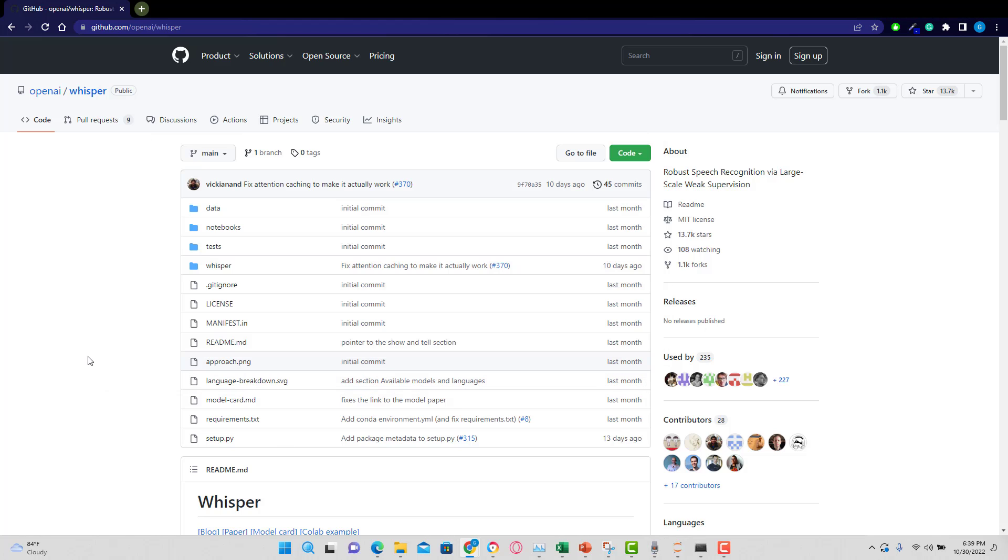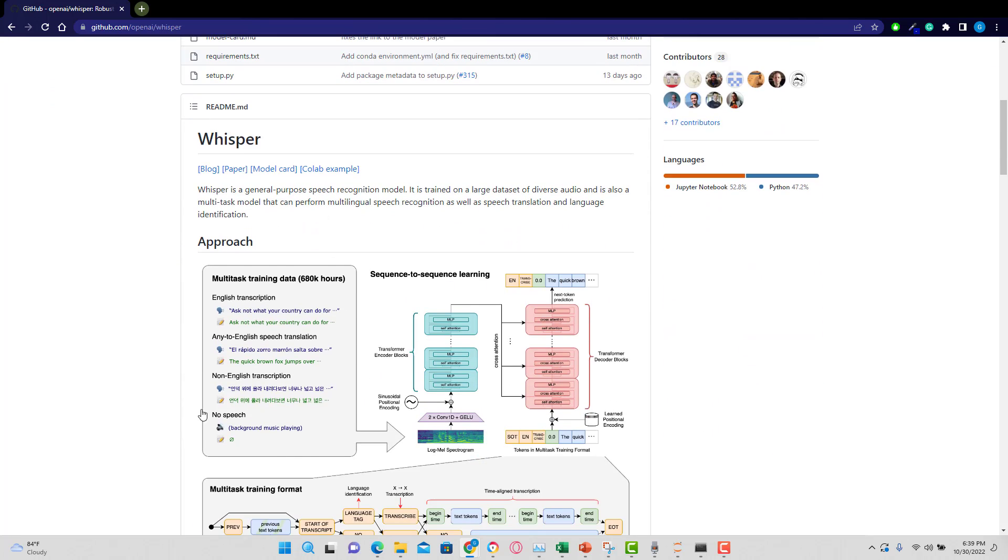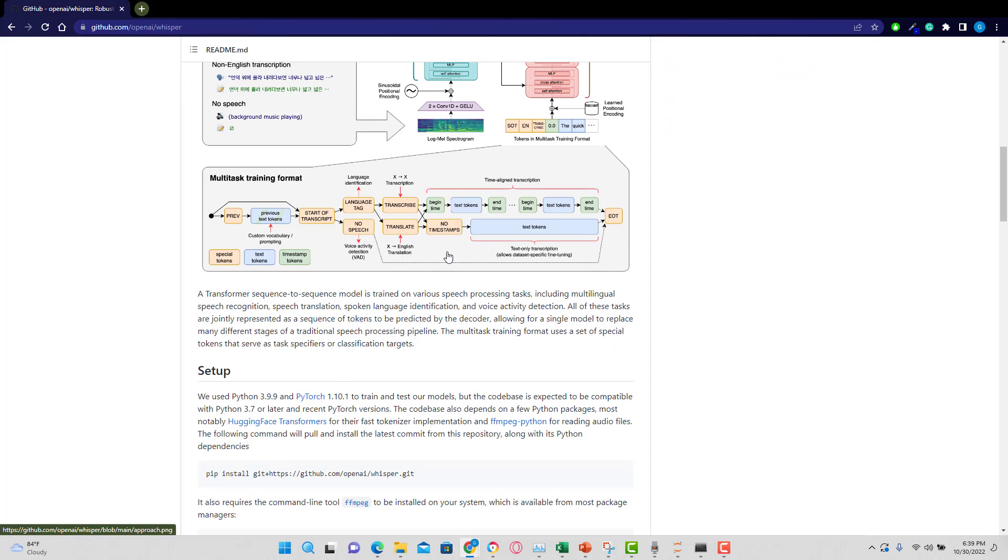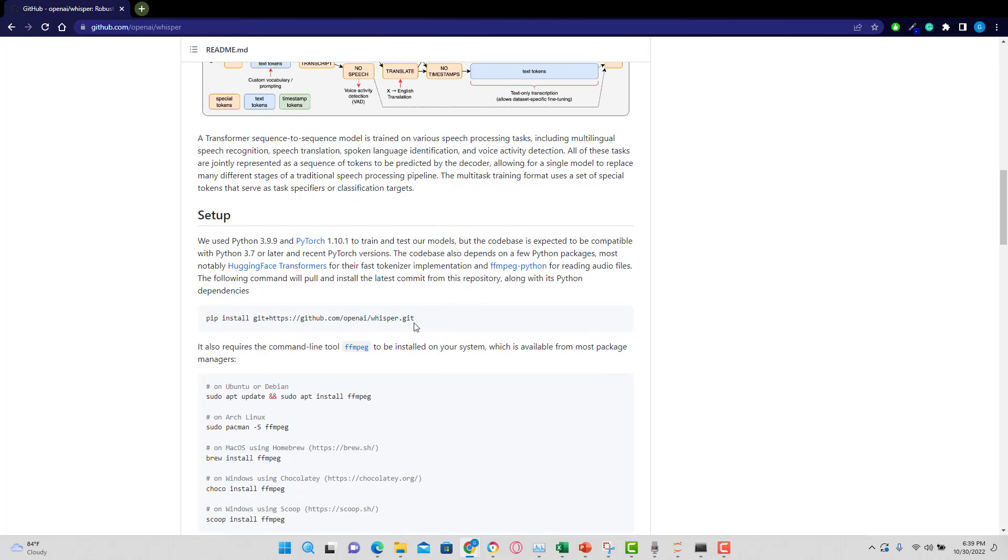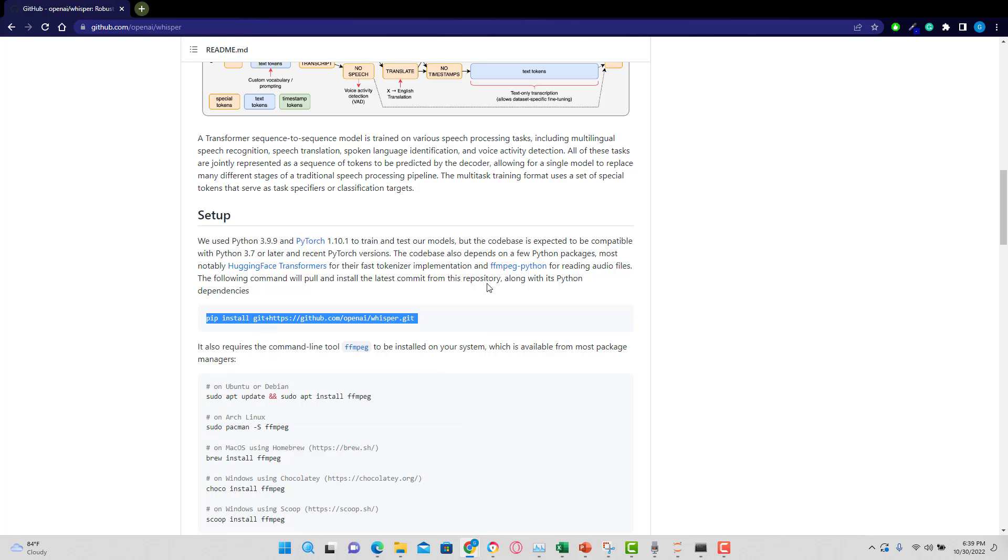I'm in GitHub and this is where the model is. This gives you all the information about that model. We're going to jump into a Colab notebook. And what I'm going to do is copy this because this is going to allow me to install that directly into that Colab notebook.